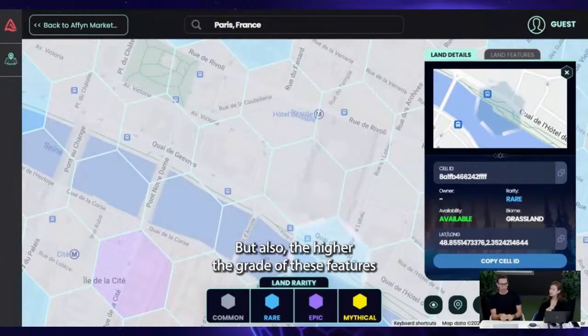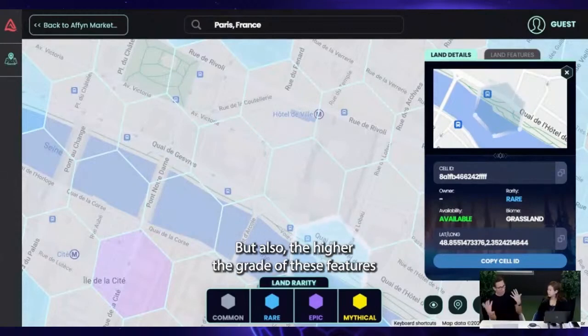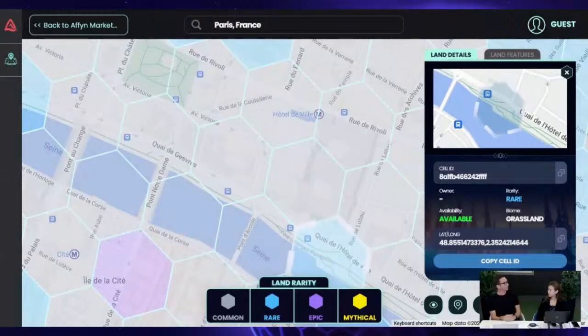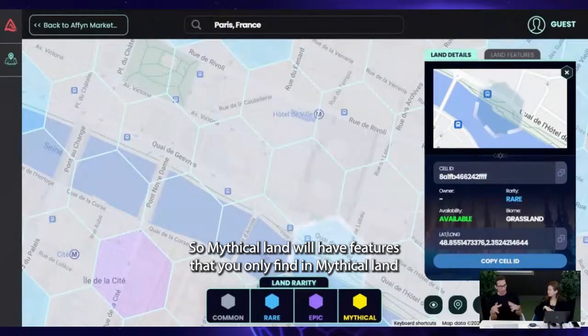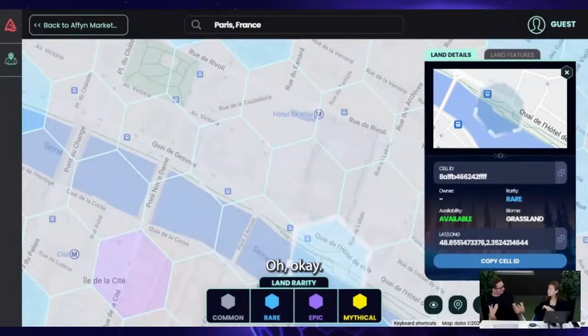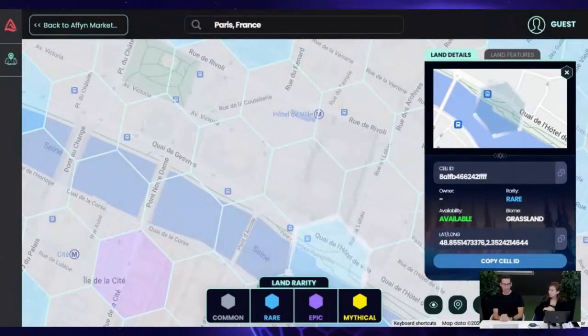Not only that, but the higher the grade of the features as well. Mythical land will have features that you only find in mythical land.